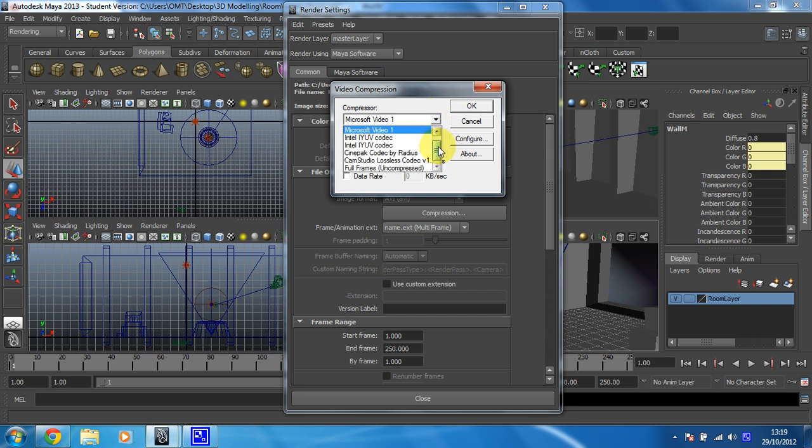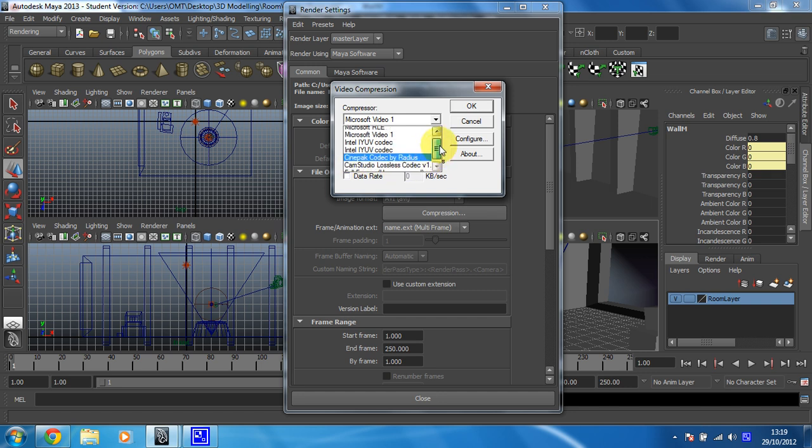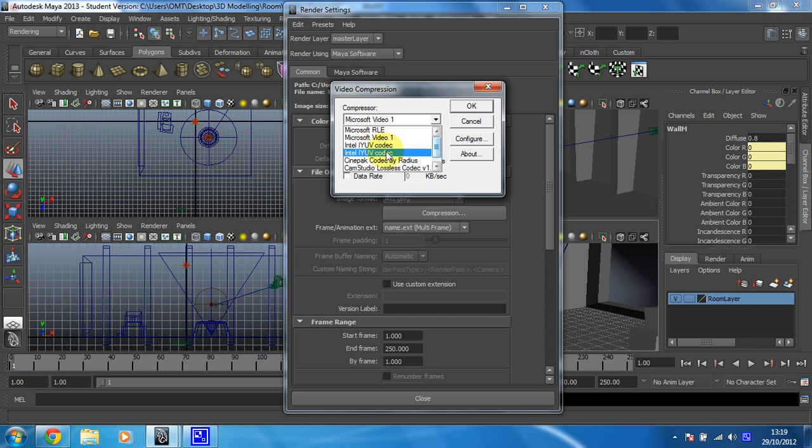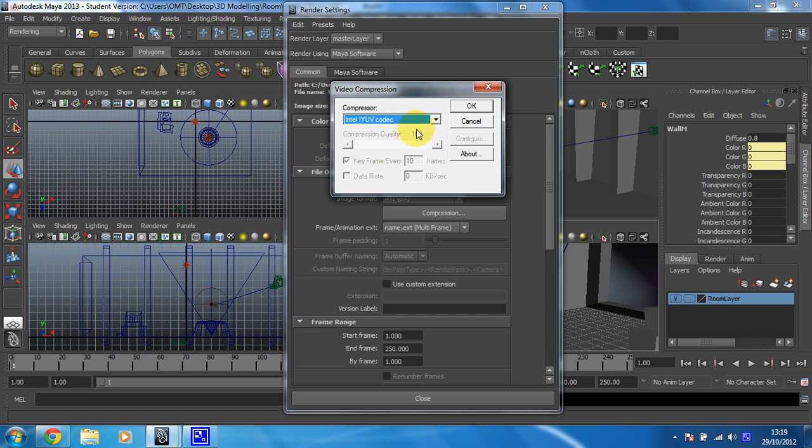Now I have got a lossless codec installed, so I should be able to get a pretty good render out of it using this lossless codec, but I think the IYUV codec can work quite well as well, so that might be worth looking at. So you just choose whichever one you're happy with.